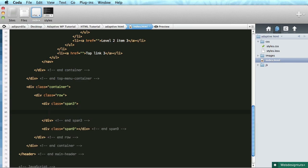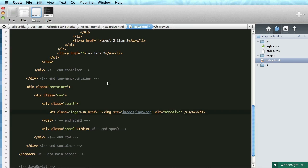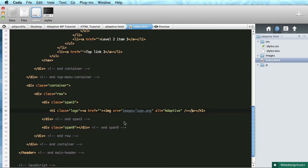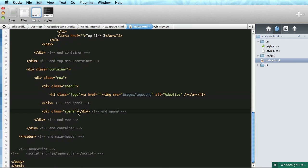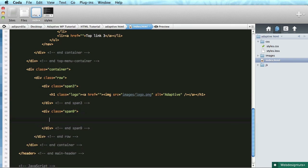Okay, div class span-3 will have an h1 with class of logo which contains an anchor tag and an image. Okay, image source will be images/logo.png, alt is going to be adaptive.